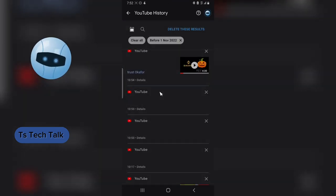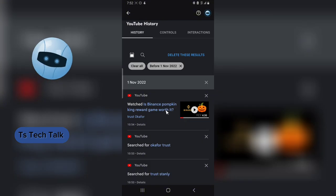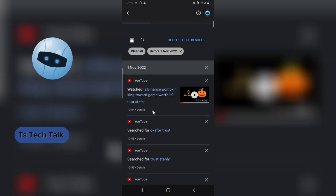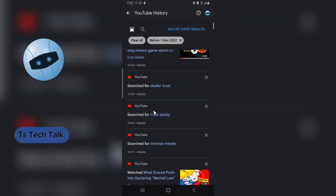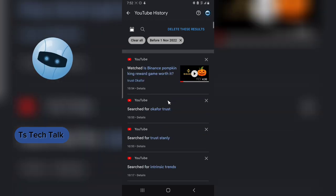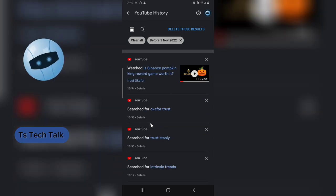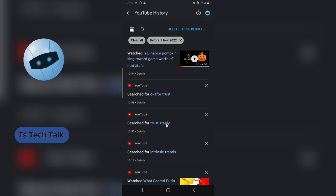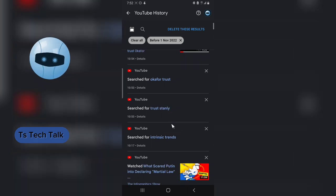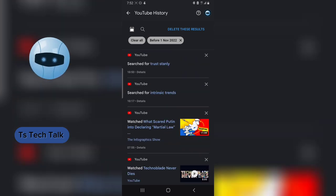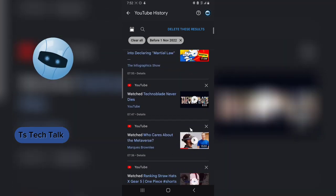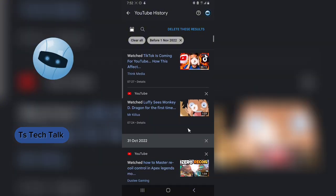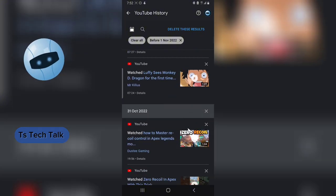So this is also going to load and display all of the videos I started watching from November 1st, 2022. These are all the videos and these are also my searches. You can see search for Trust Stanley, search for Trust or Careful, and then Trust Intrinsic Trend, and then these are all my watched videos. So this is displaying all of my watched videos as of 2022.